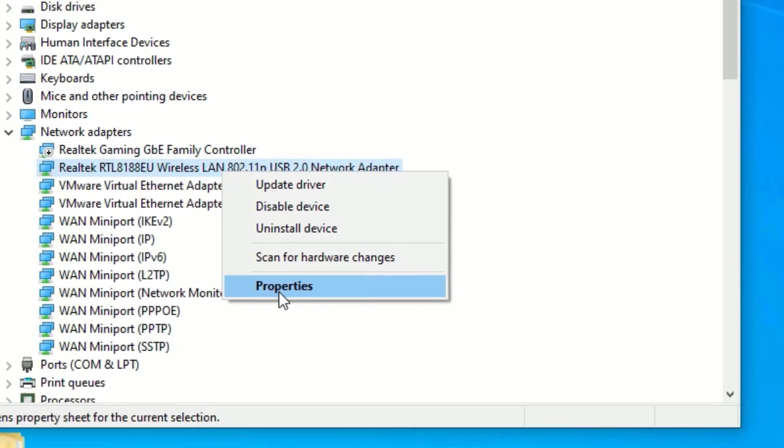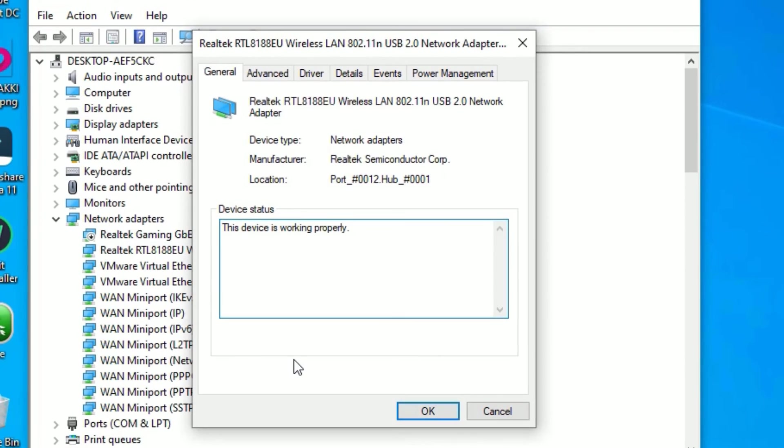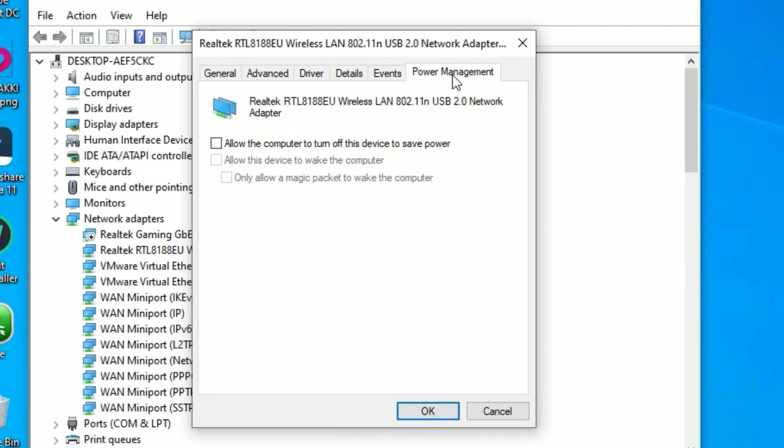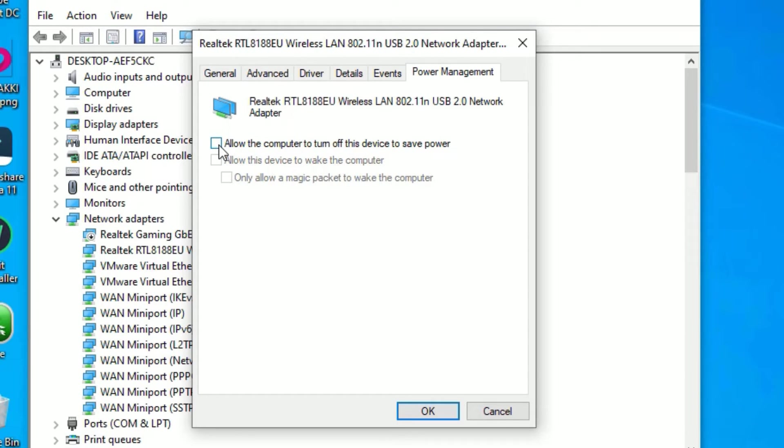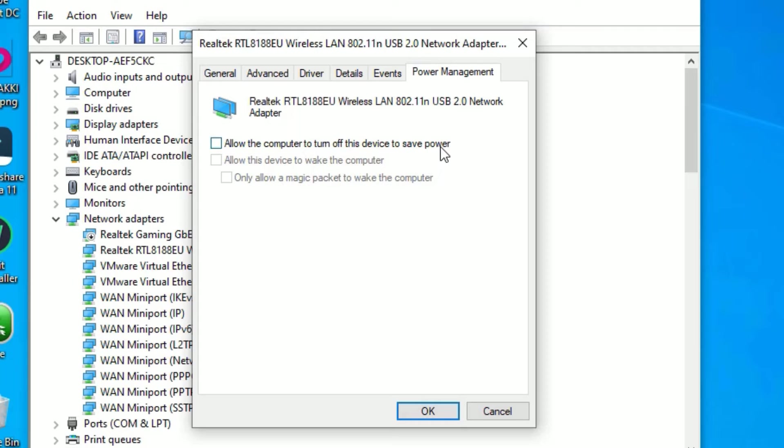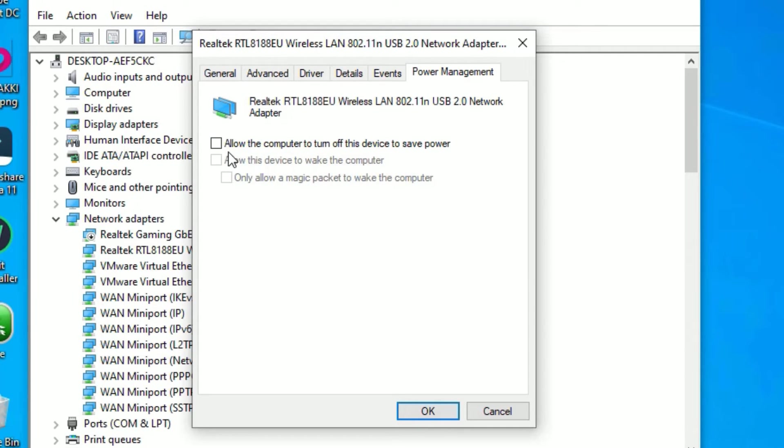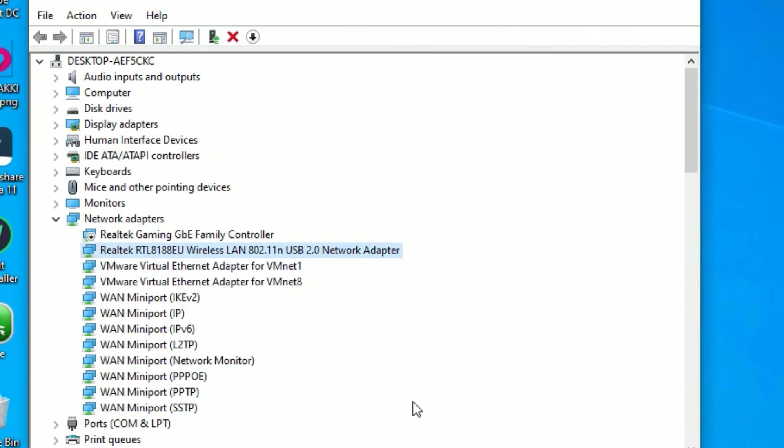Then go to the power management. And if in case if you have allowed or checked this option, then uncheck this option. Make sure you have unchecked this option, that is allow the computer to turn off this device to save power. So we are not going to allow this computer to turn off automatically to save power, right? So in such case you have to disable this option means uncheck, then say okay.